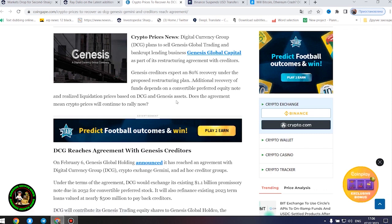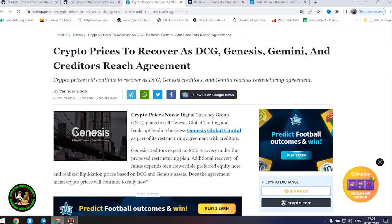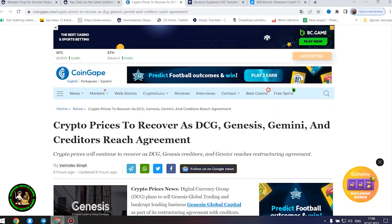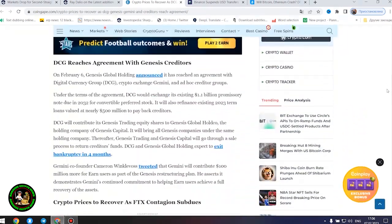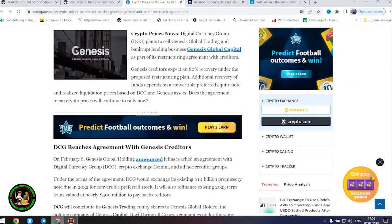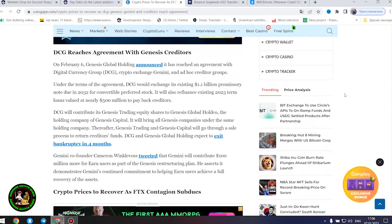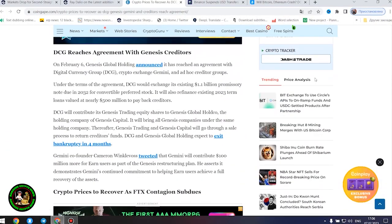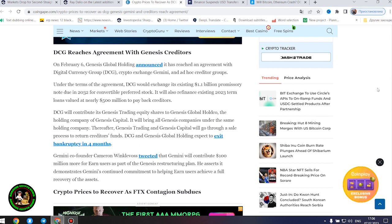Additional recovery of funds depends on a convertible preferred equity note and realized liquidation prices based on DCG and Genesis assets. Does the agreement mean crypto prices will continue to rally now? On February 6, Genesis Global Holding announced it has reached an agreement with Digital Currency Group, Crypto Exchange Gemini, and Ad Hoc Creditor Groups.